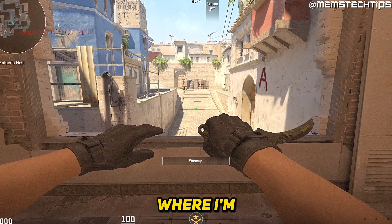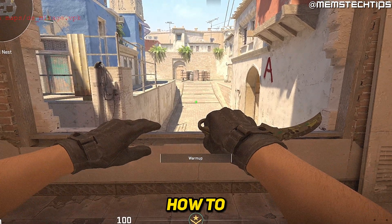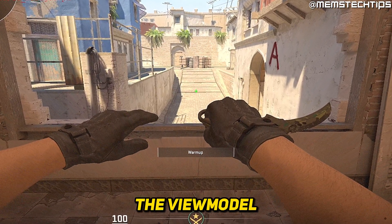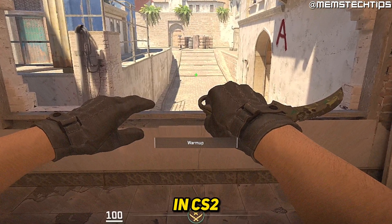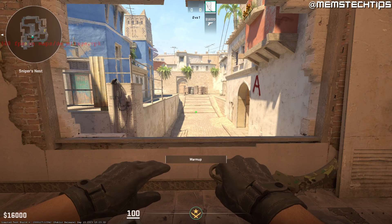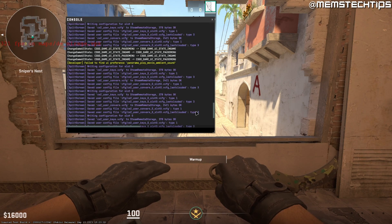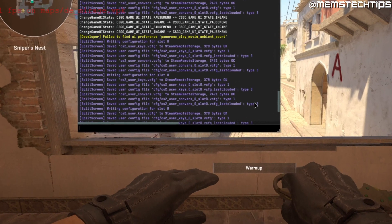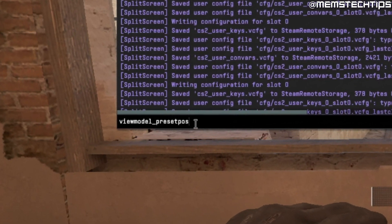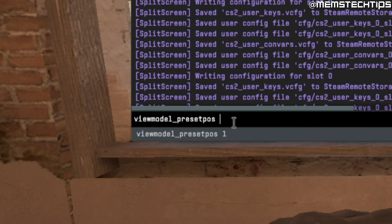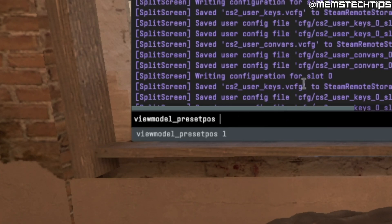Welcome to this quick guide where I'm going to show you how to change the view model in CS2. To change your view model in CS2, open up your console and then type the following command, and then you want to change these values to either 1, 2, or 3.